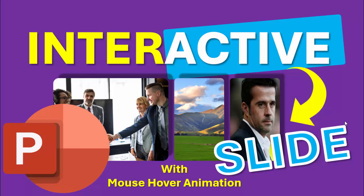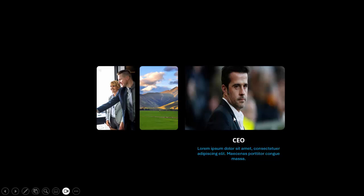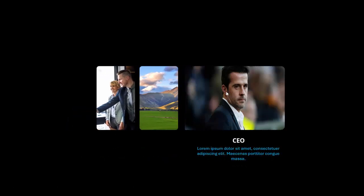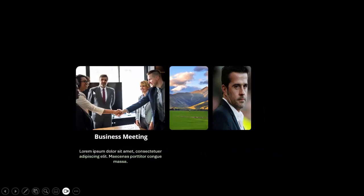In today's tutorial I'm going to show you how to create an interactive slide design with mouse-over animation. This is how the slide works: I've added three images from the web, and when I take my mouse over a particular image, that image will enlarge and the text will reveal. You can see here — this is the CEO message — now if I bring it here, this will enlarge.